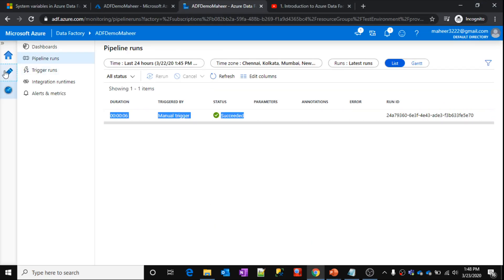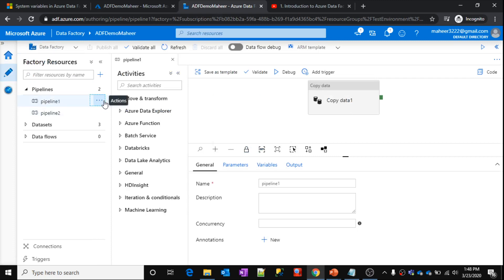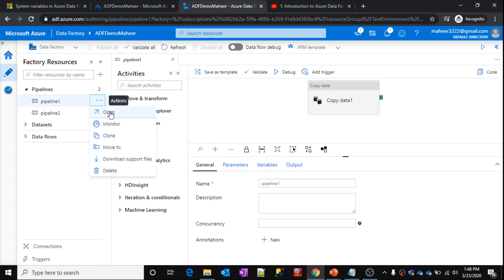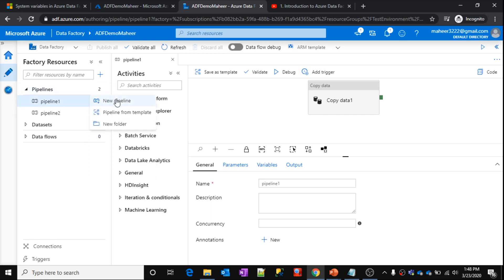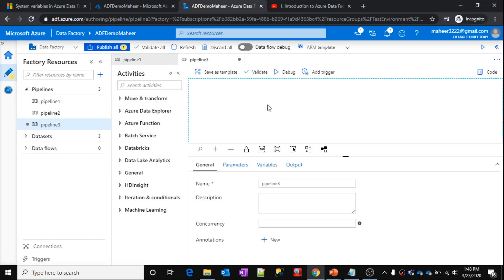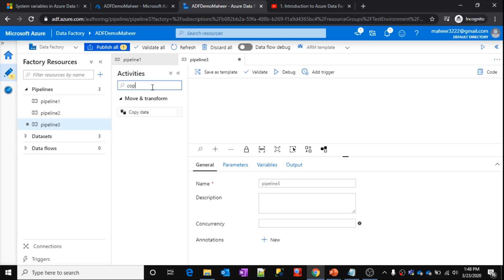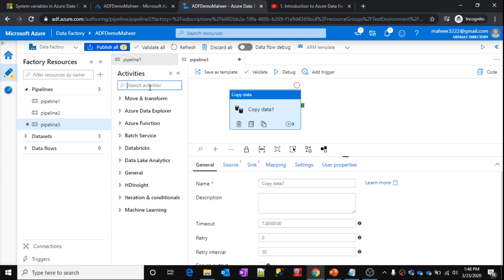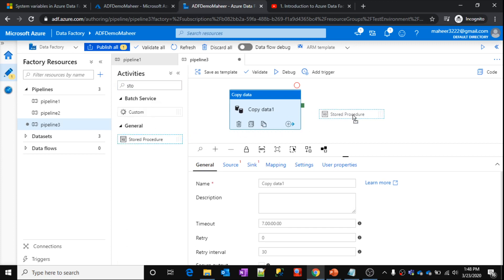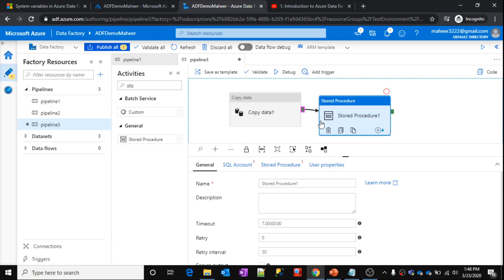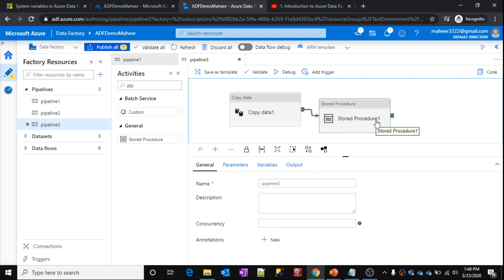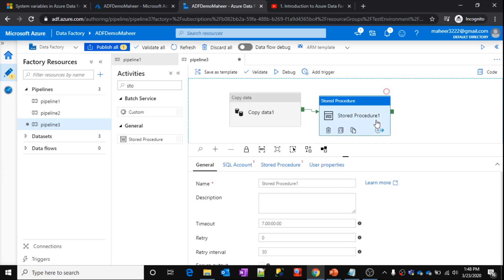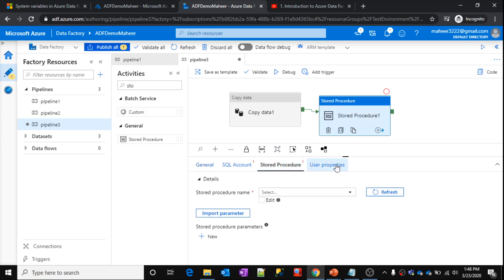Let me go to edit mode and quickly create a pipeline to show this. I am just demonstrating — I am not going to run anything. This is Pipeline 3. Let's say I have a copy activity here — assume this is copying data from one storage to another storage. After that, there is a stored procedure activity, which runs a stored procedure configured inside your database.